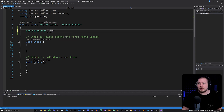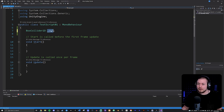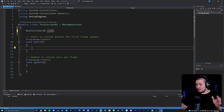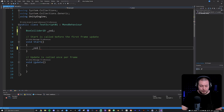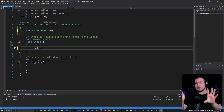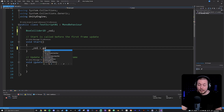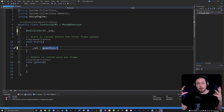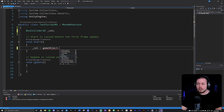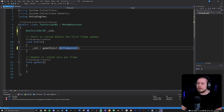This is a field, so let's follow proper naming conventions by adding an underscore prefix. Then inside the Start method, I'll set the variable equal to the actual component by referencing the current game object and calling GetComponent with BoxCollider2D, which grabs the component from the game object this script is attached to.